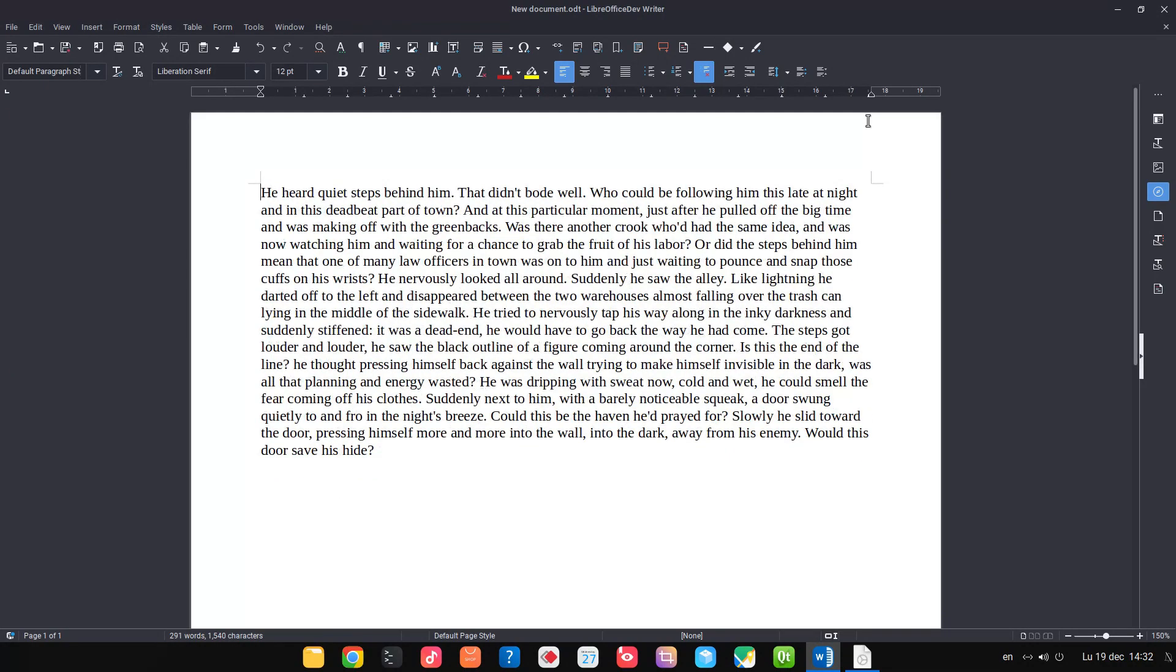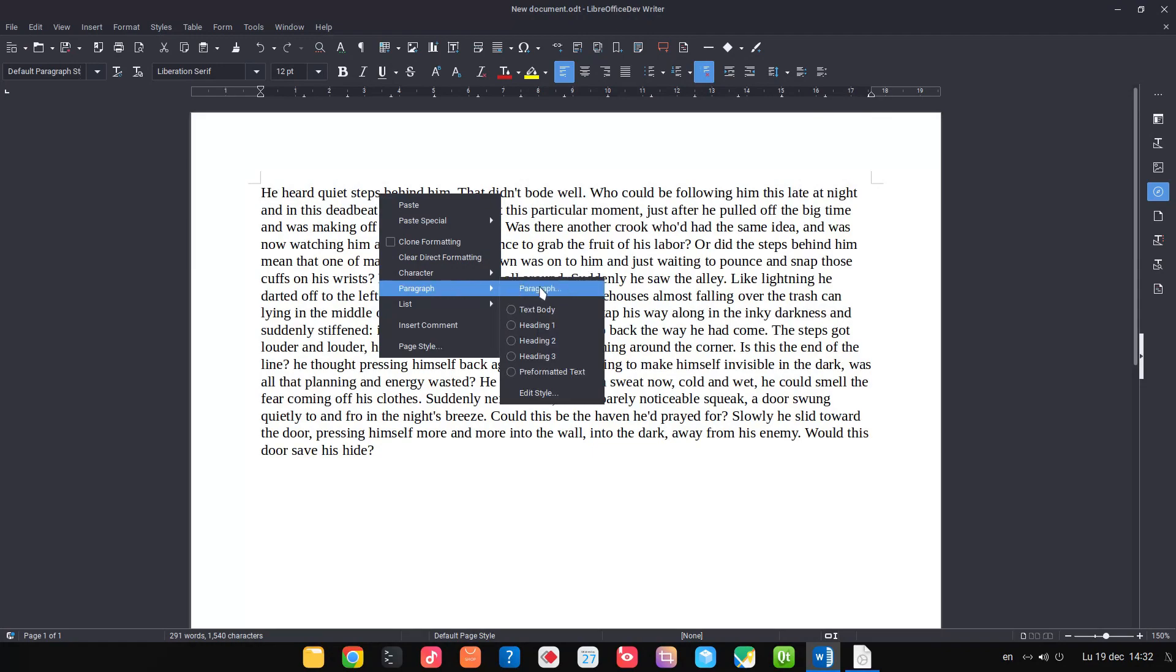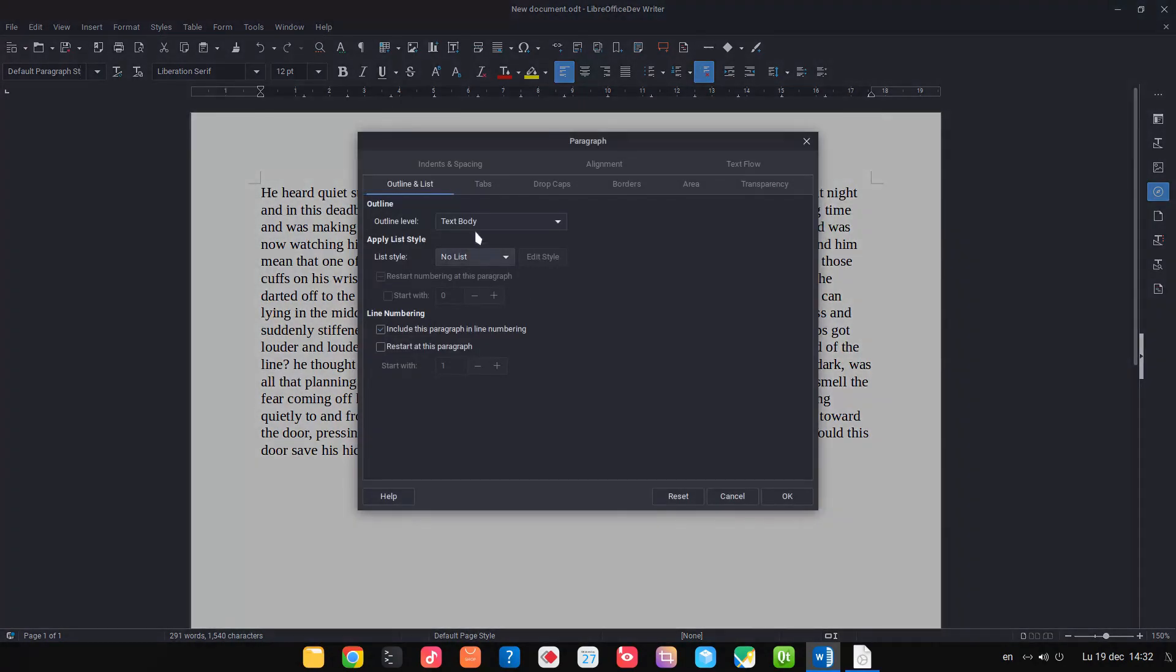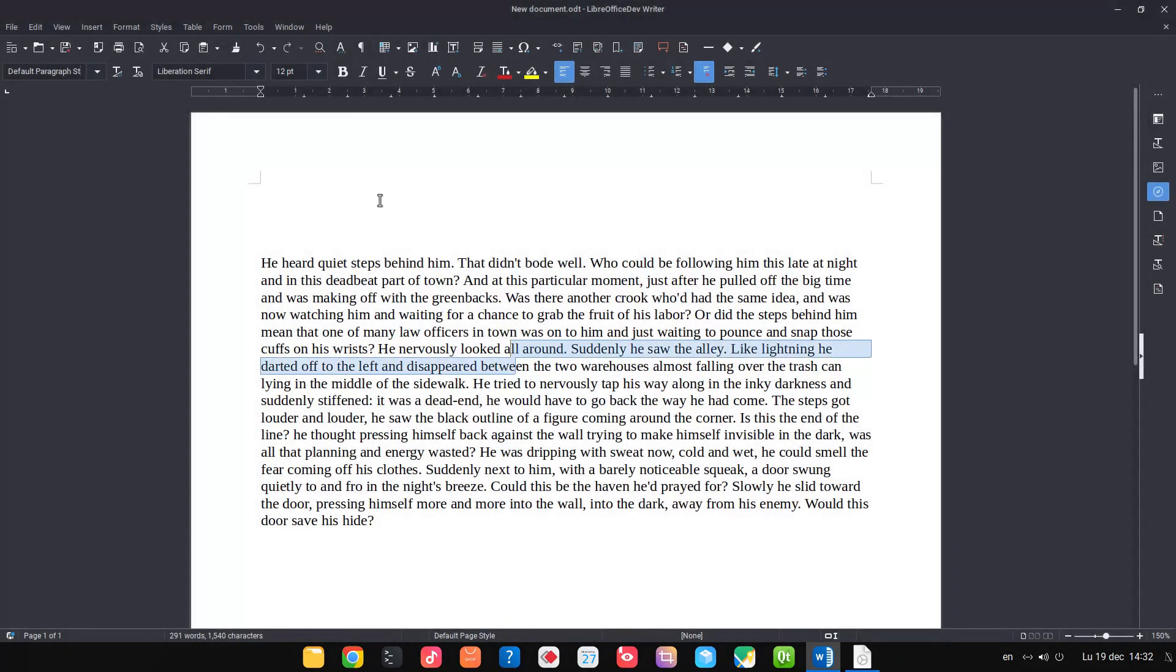So how we can create that space? We can create space by using paragraph space. So let's go to indent above paragraph, we want two centimeters. So now we have that space without pressing Enter twice.